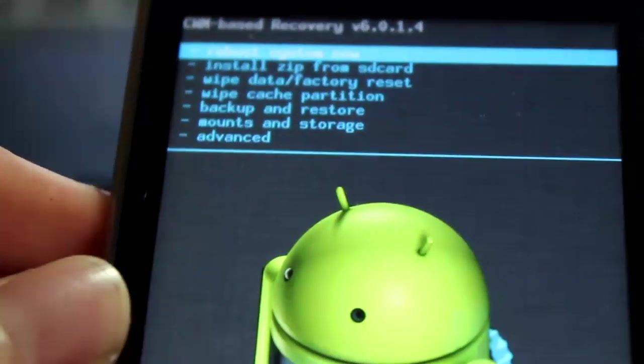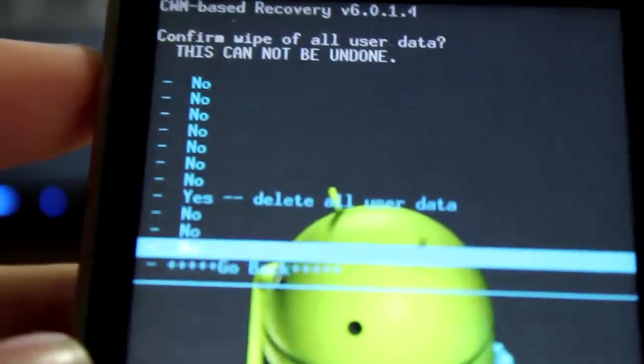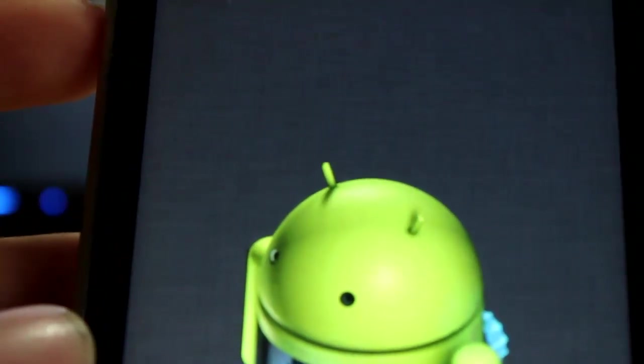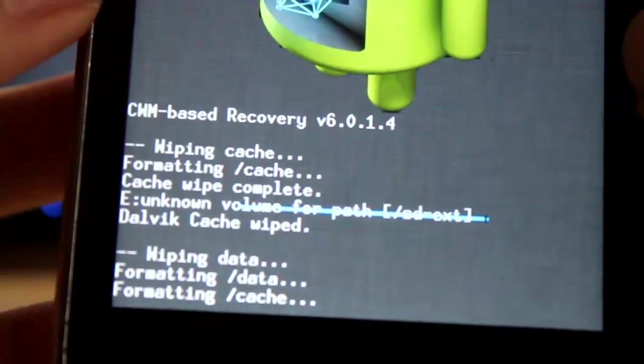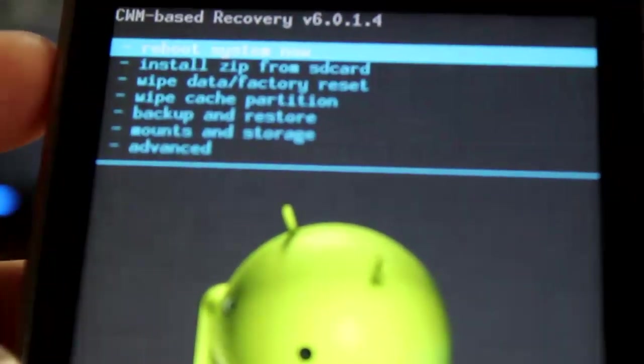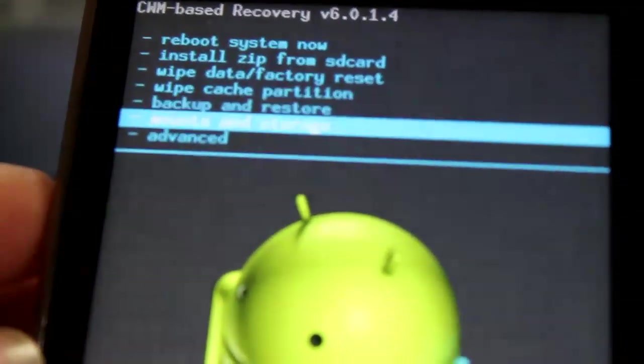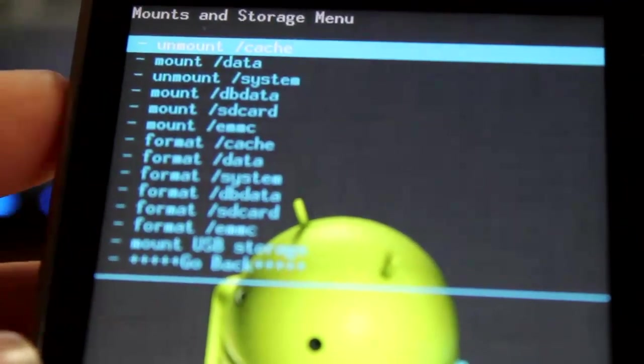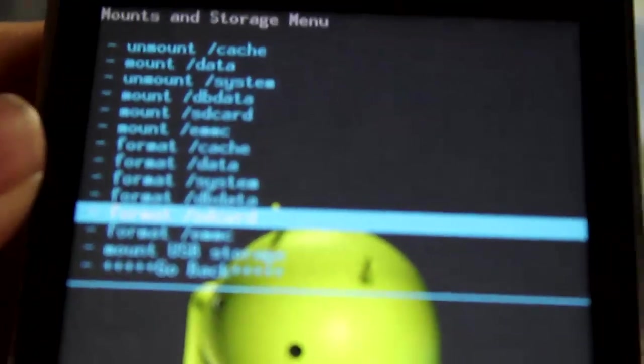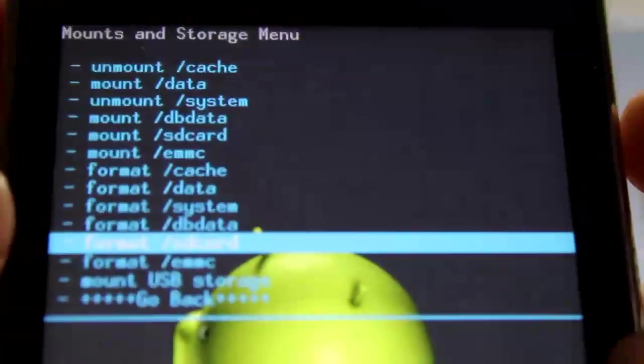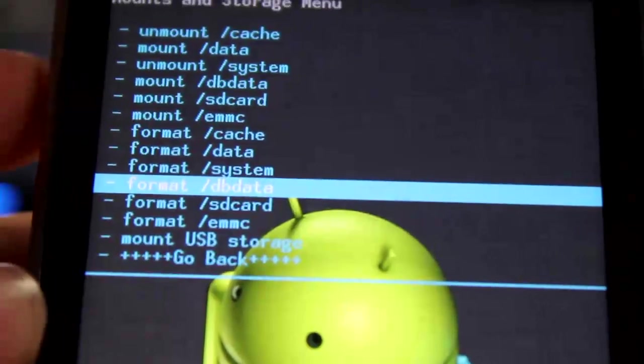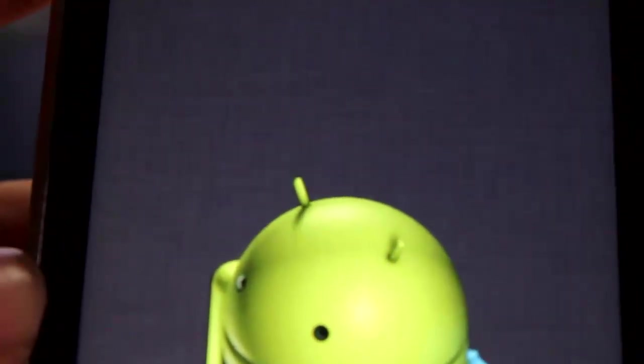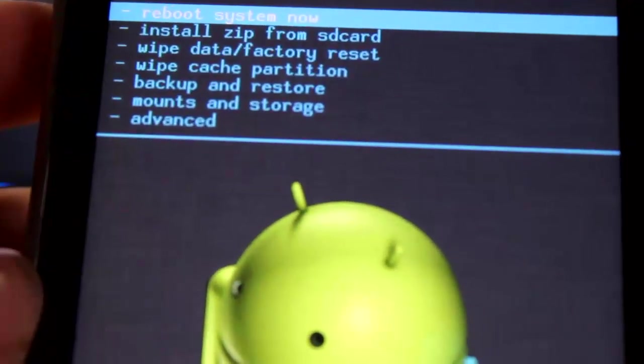After you wipe dalvik cache, you want to go ahead and go for wipe data factory reset. Wait for it. Now that's done. And now we are going to go ahead and go to mounts and storage and format dbdata. Let me focus it - it has very bad focus today, I don't know why. Go ahead and format dbdata. There, see, format.